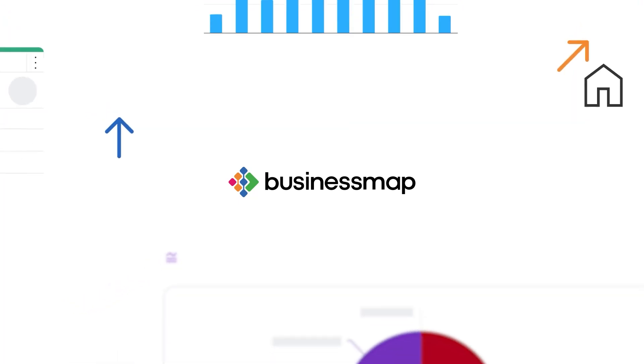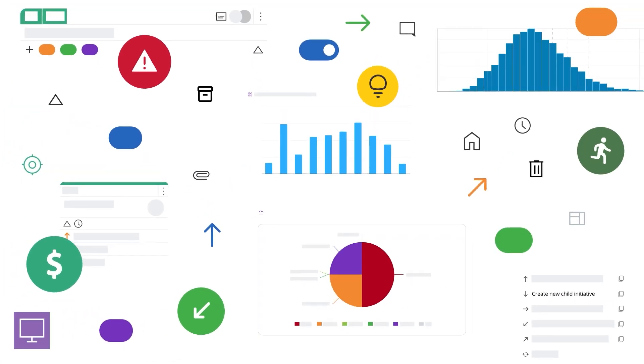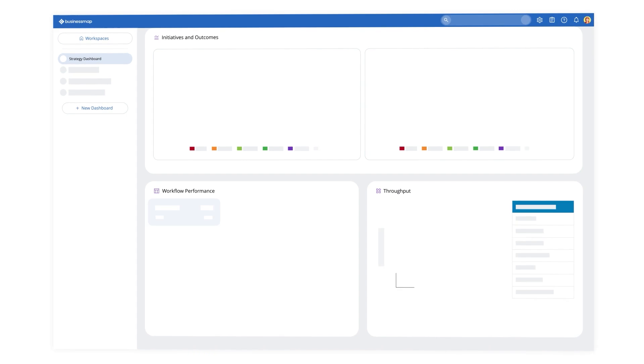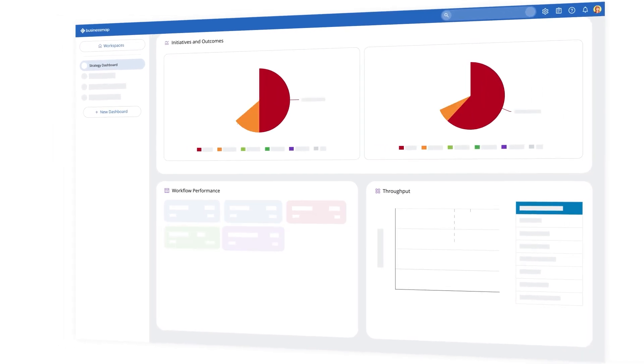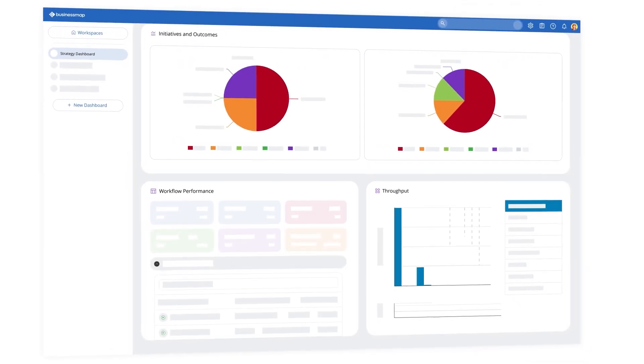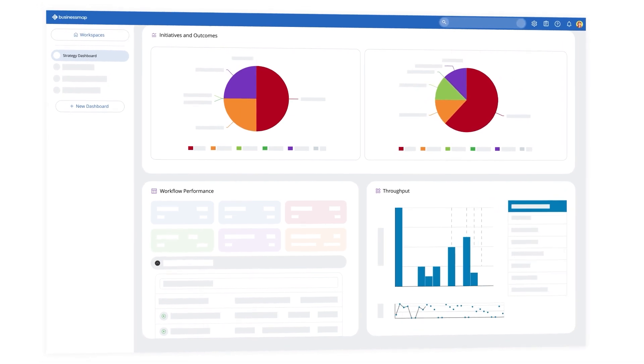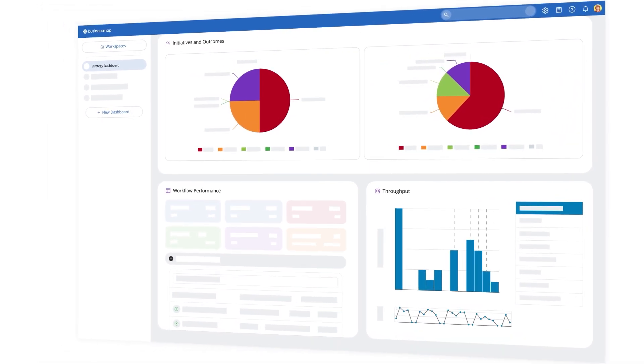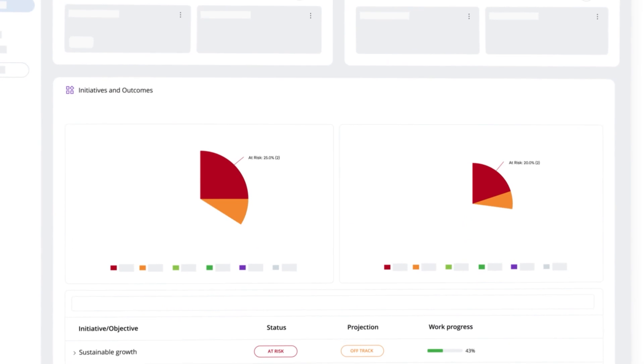BusinessMap is a robust and dynamic platform that empowers companies to achieve outcomes at scale. Our platform seamlessly integrates project portfolios, strategic goals, and daily operations, providing a holistic end-to-end solution.